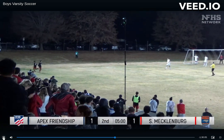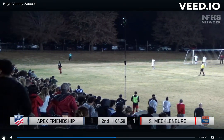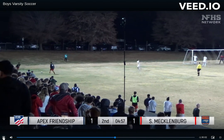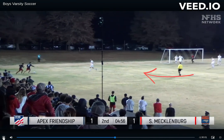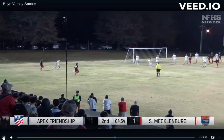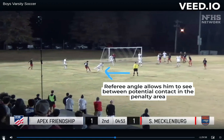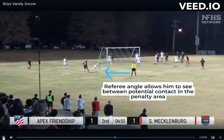Let's look at a clear example of simulation. In this clip, the referee starts in good position to see both the corner kick and the potential challenge off of the short corner.